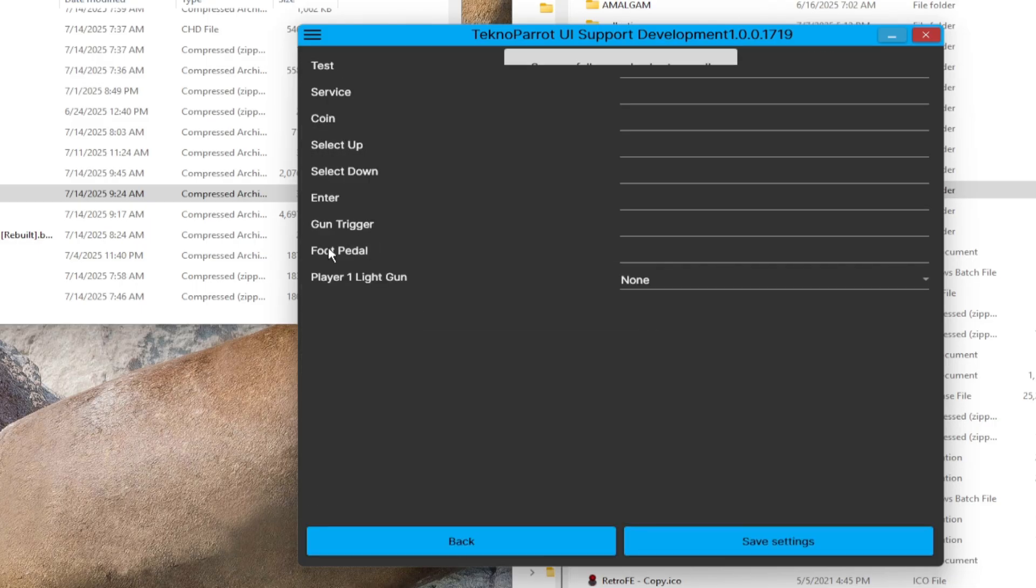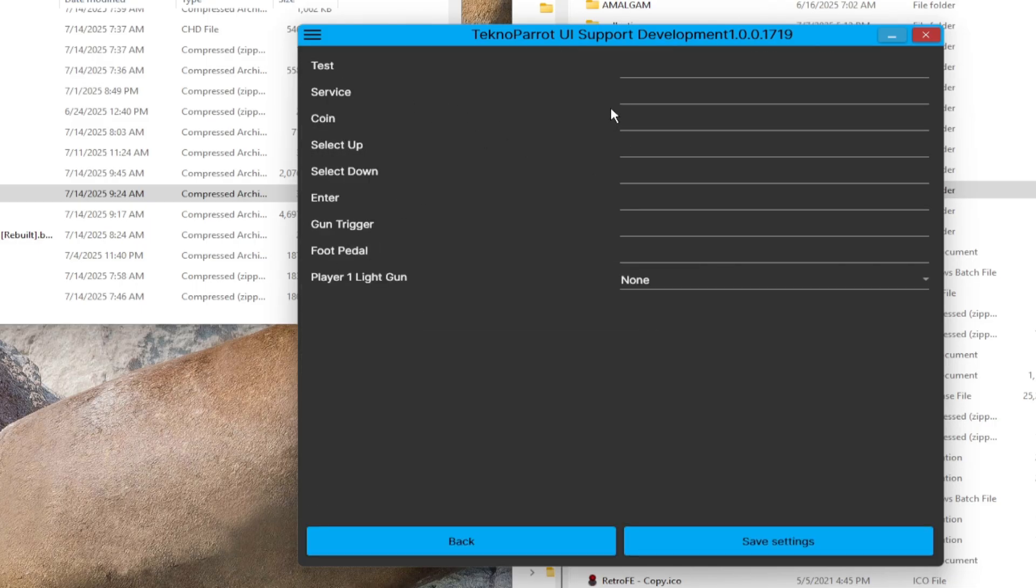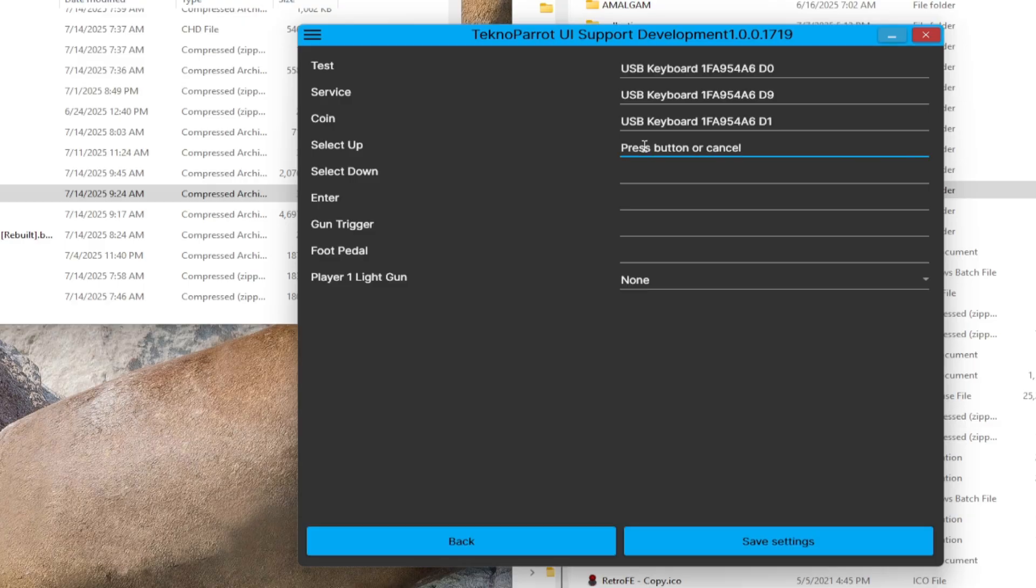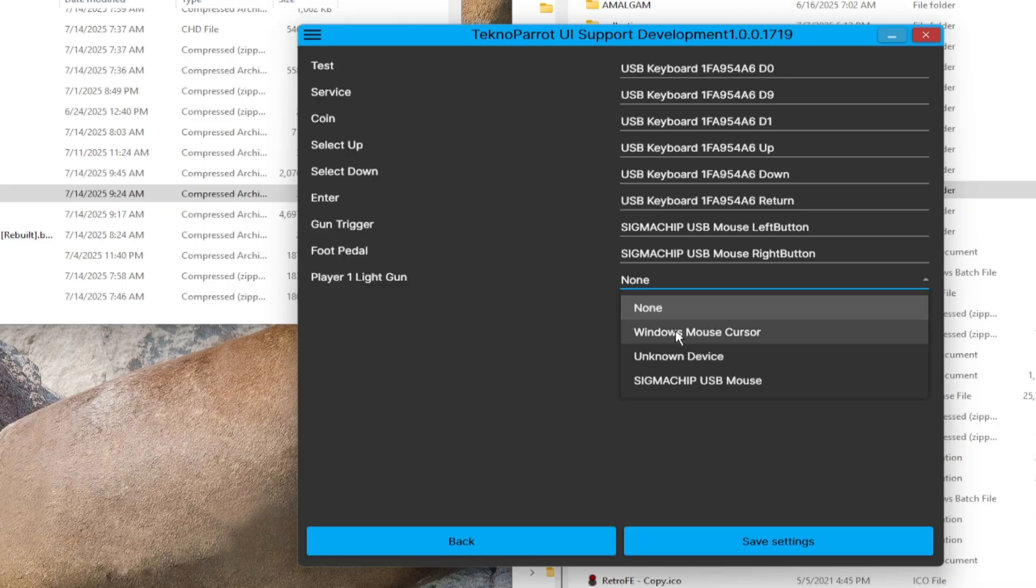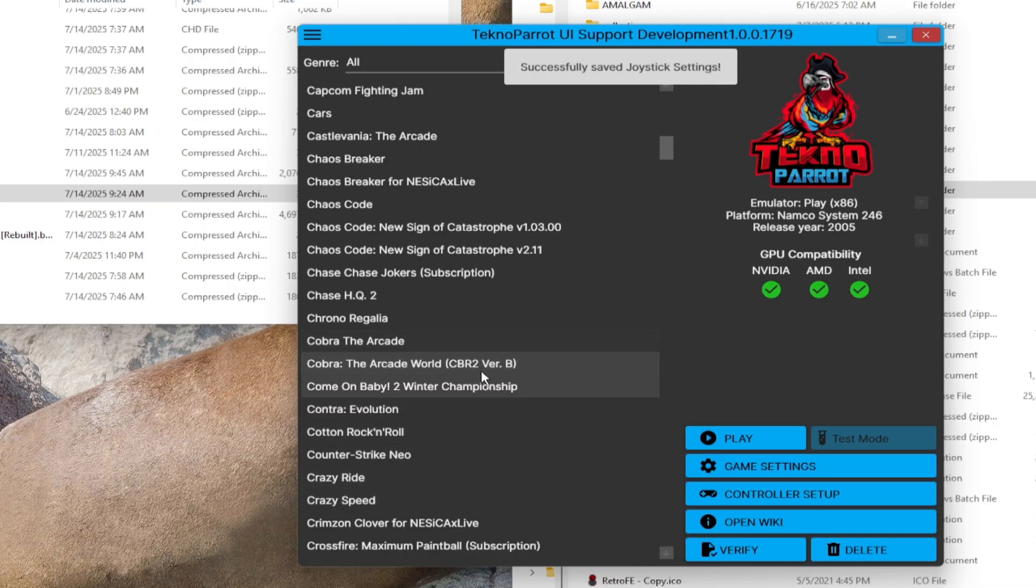Then let's configure the control button assignment. So, depending on what you use, you can freely manage the button's assignments to your perspective. On the player one light gun, choose Windows mouse cursor. Don't forget to save before exiting.